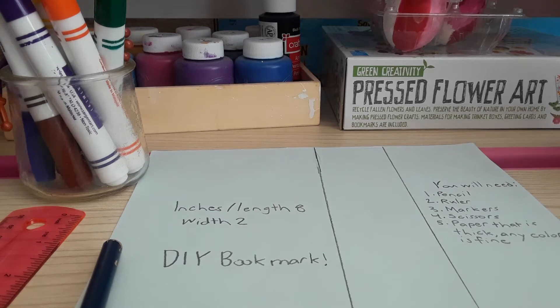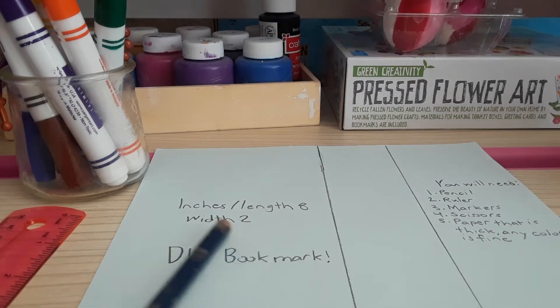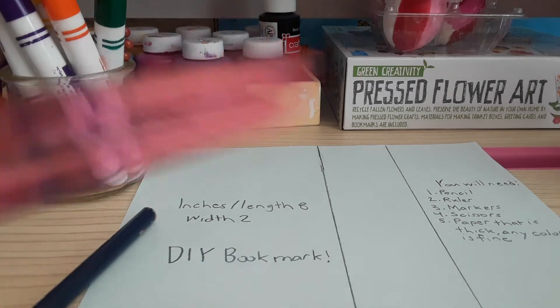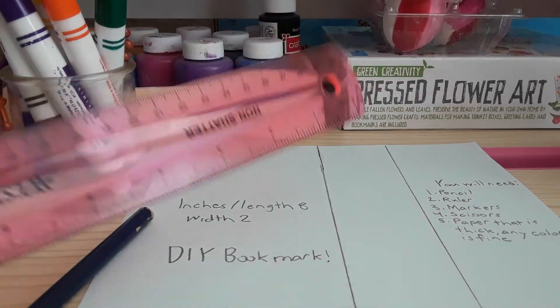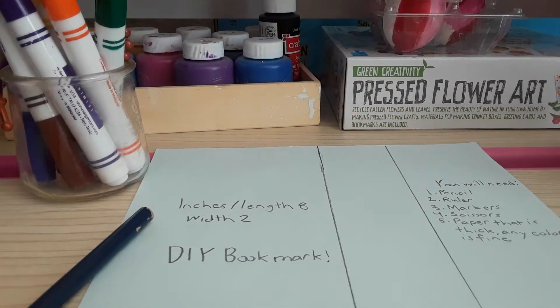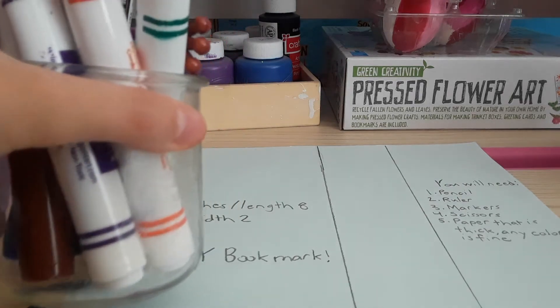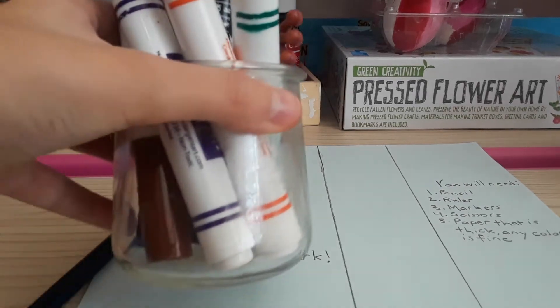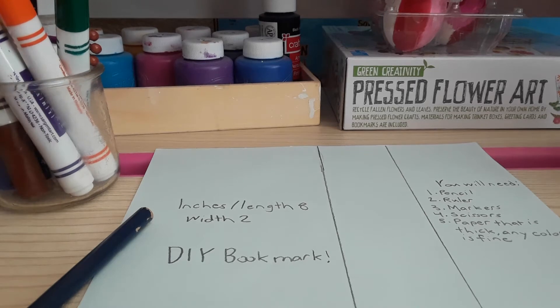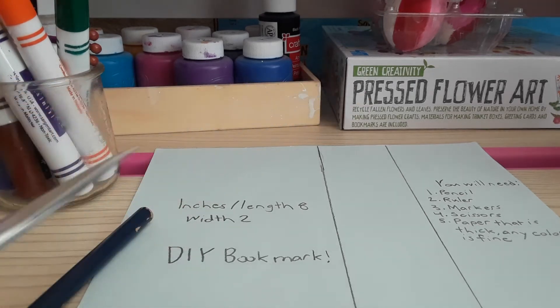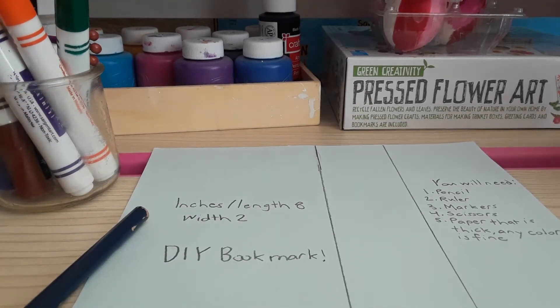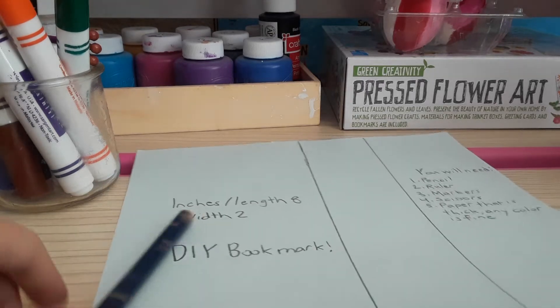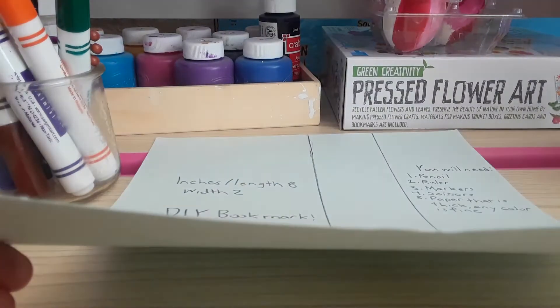You'll need a pencil, a ruler, which is a 12-inch ruler, and you'll need markers or other things that you can color with. You need also scissors and paper that is thick and any color is fine. I got a blue one and it's thick as well.